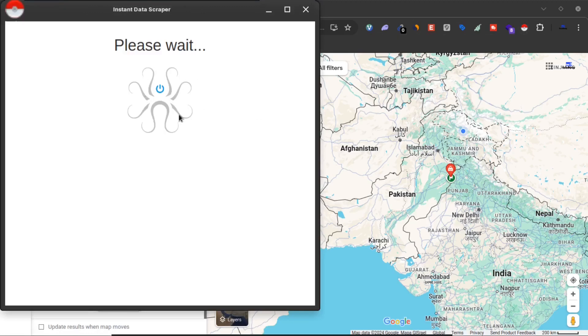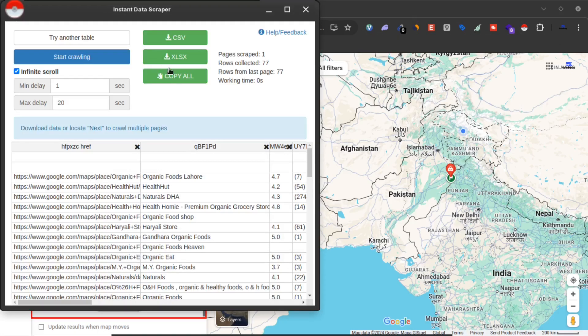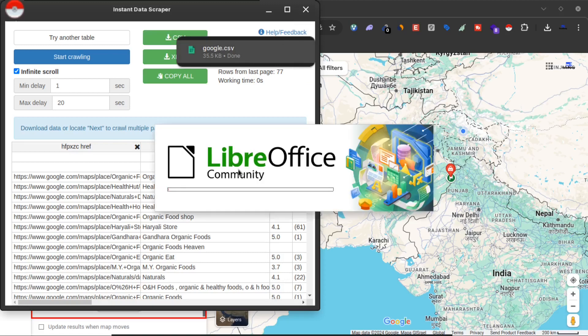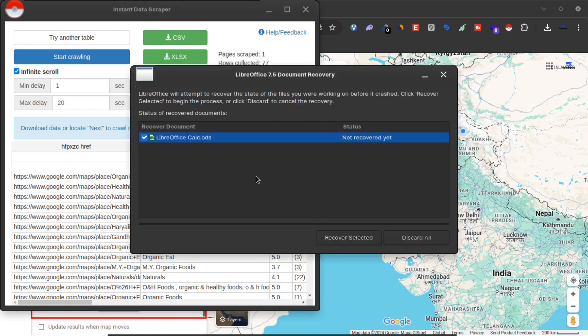Now what I can do is click on CSV or XLS or copy all, or I can click on this download button. Now the data is downloaded and I can use it for my personal use or my professional use.